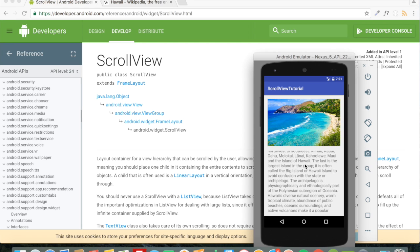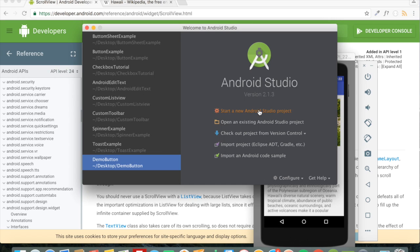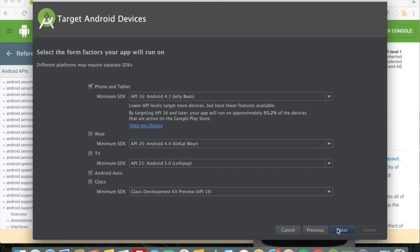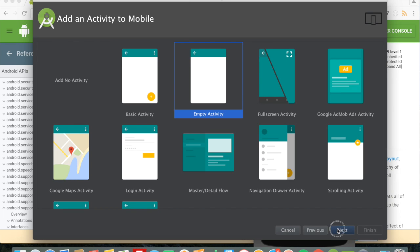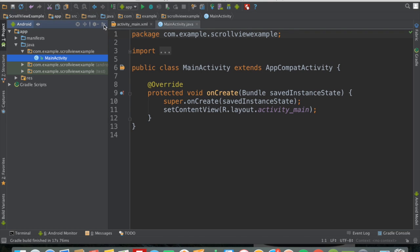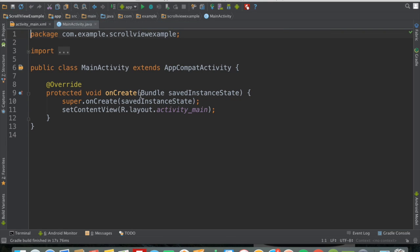Without further ado, let's open up Android Studio and create a new project. Let's give this an example name of 'Scroll View Example', then click next, next, and then click finish. Okay, build is complete. We won't be writing any Java code — we will be working only in the activity_main.xml file.